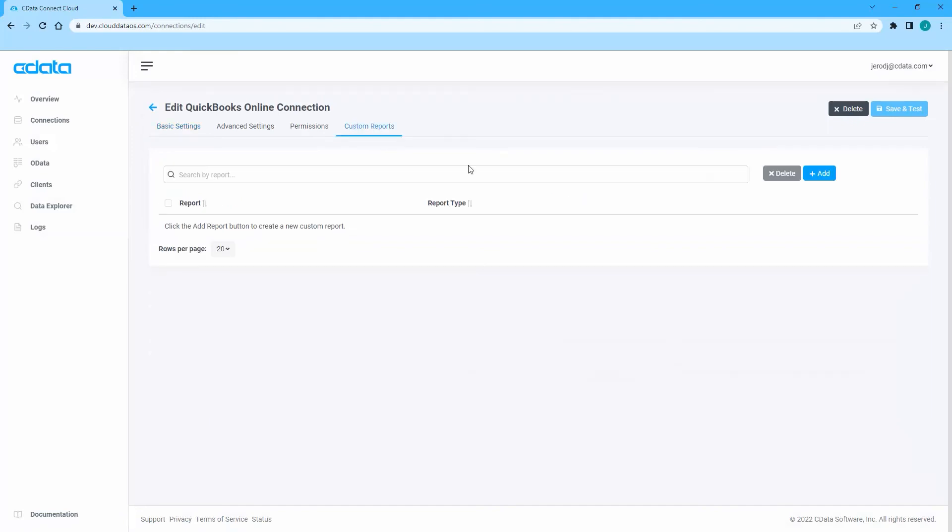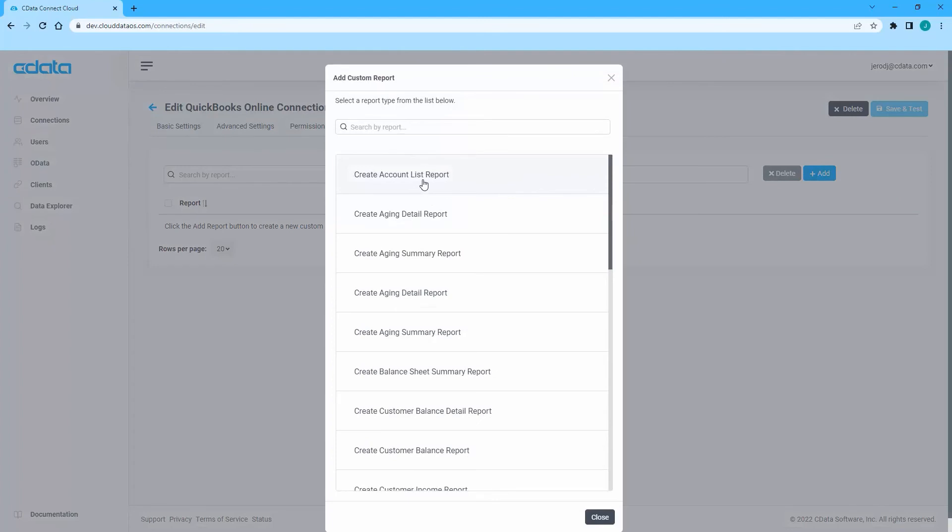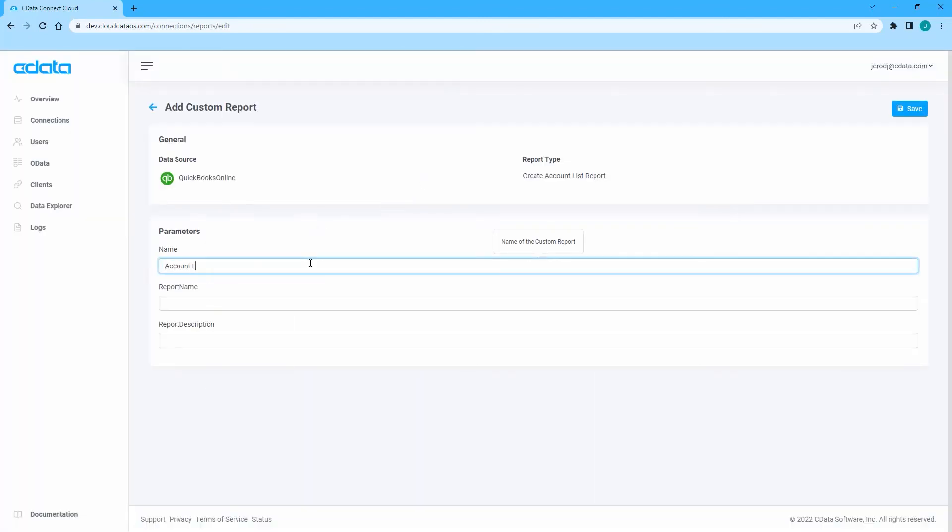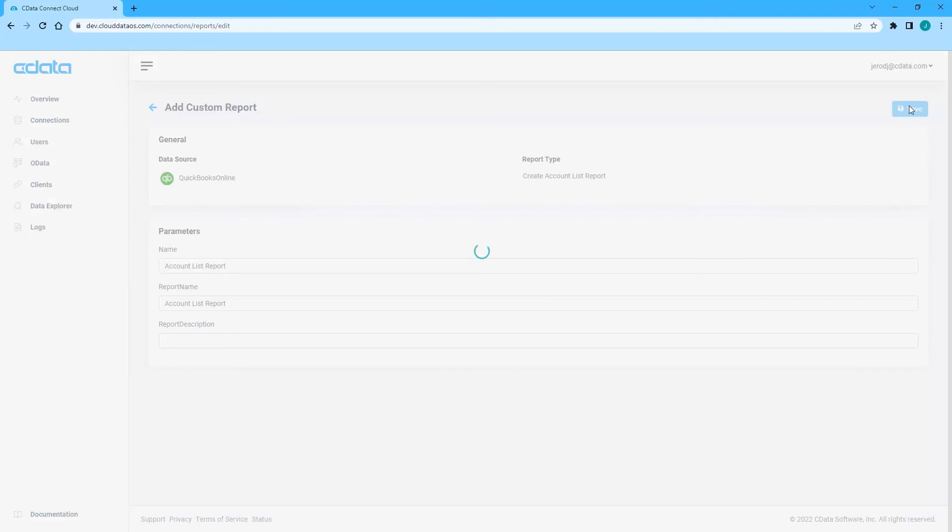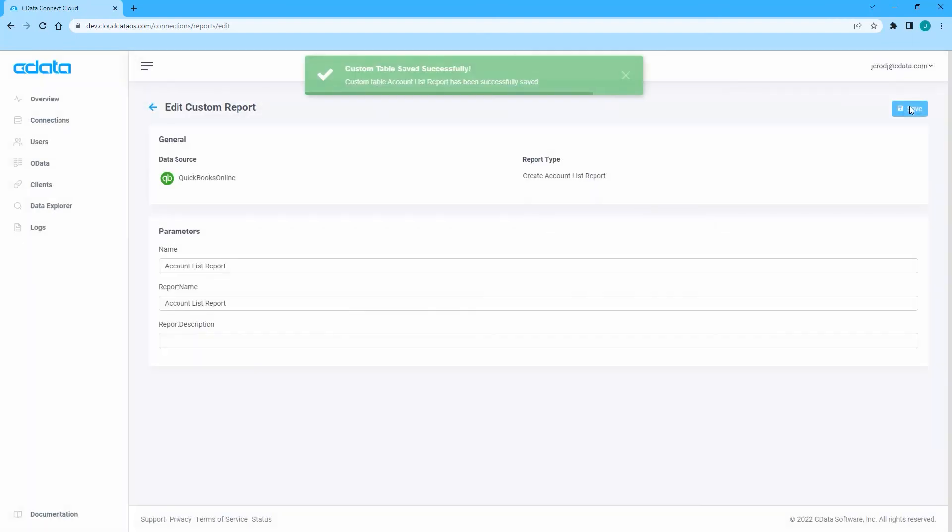Click the Custom Reports tab and then the Add button to add a new report. Select one of the report options from the list that appears. On the following screen, fill out the parameters for the custom report and click Save.